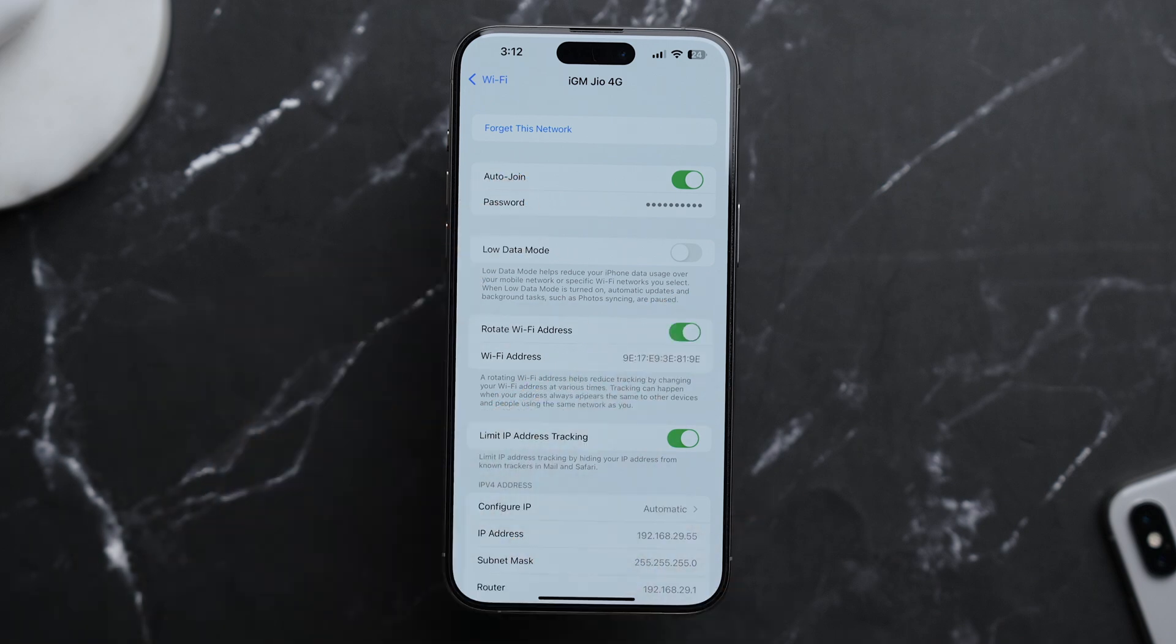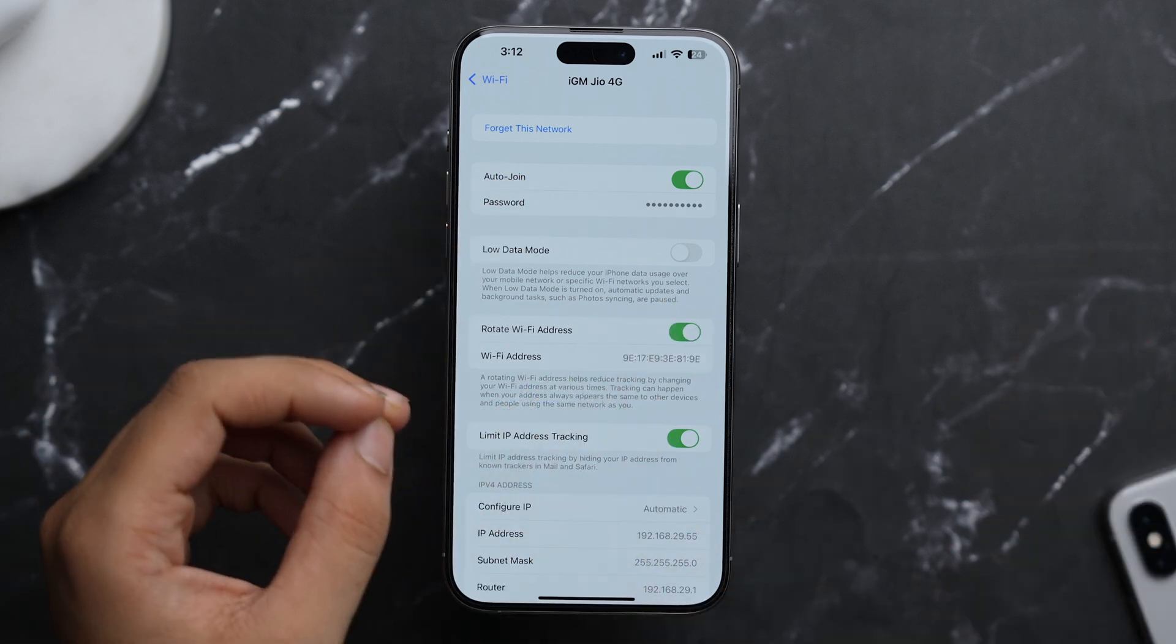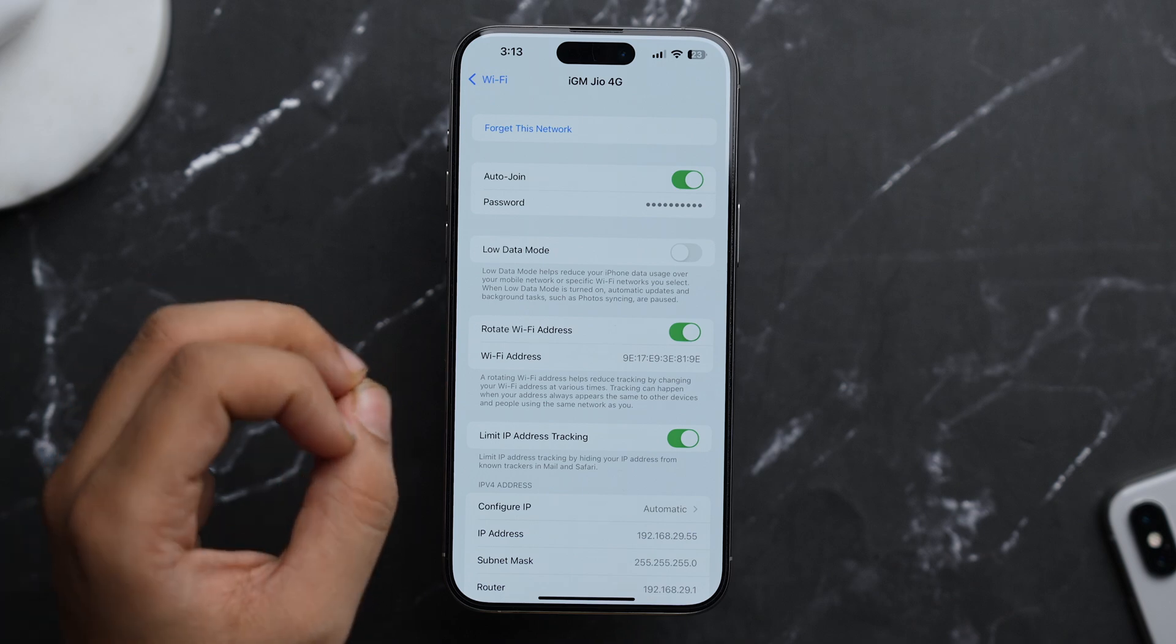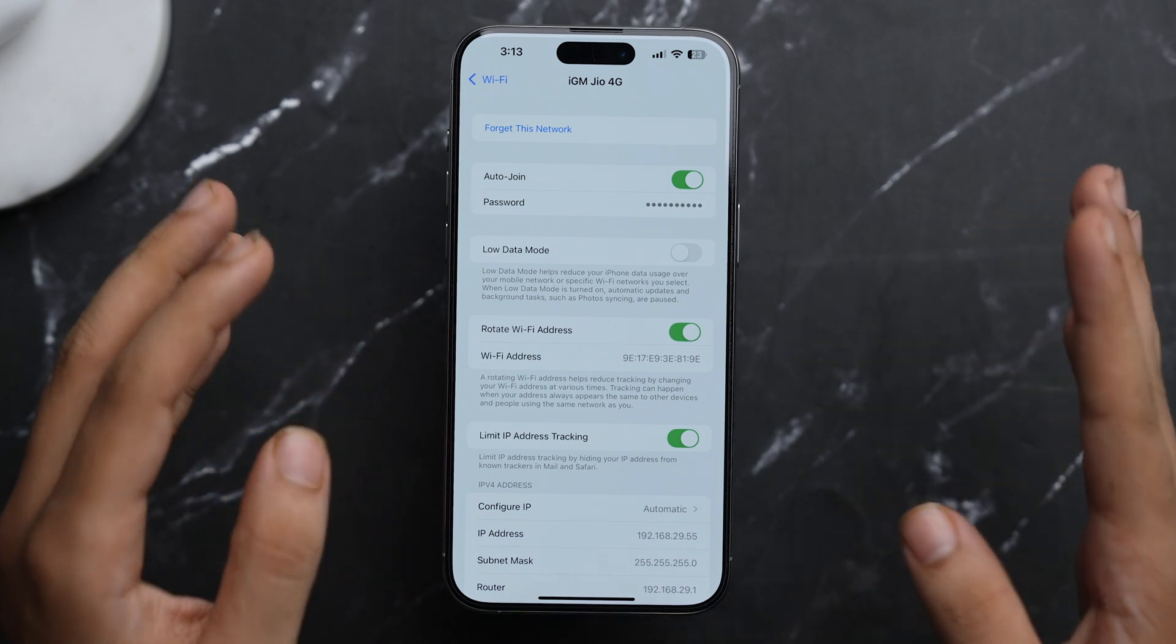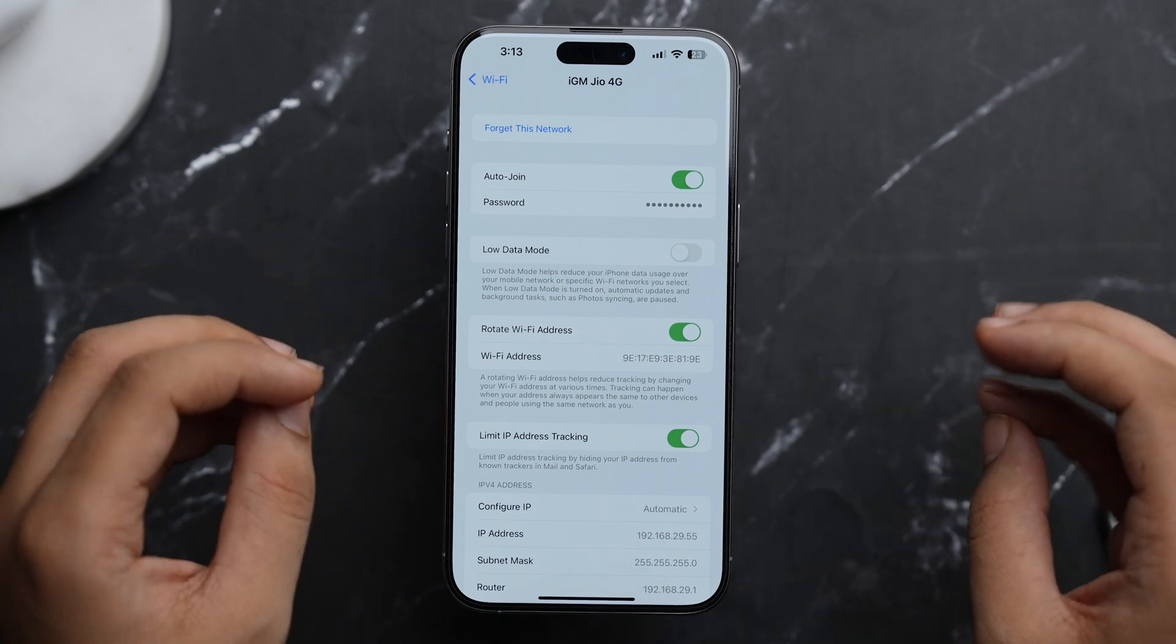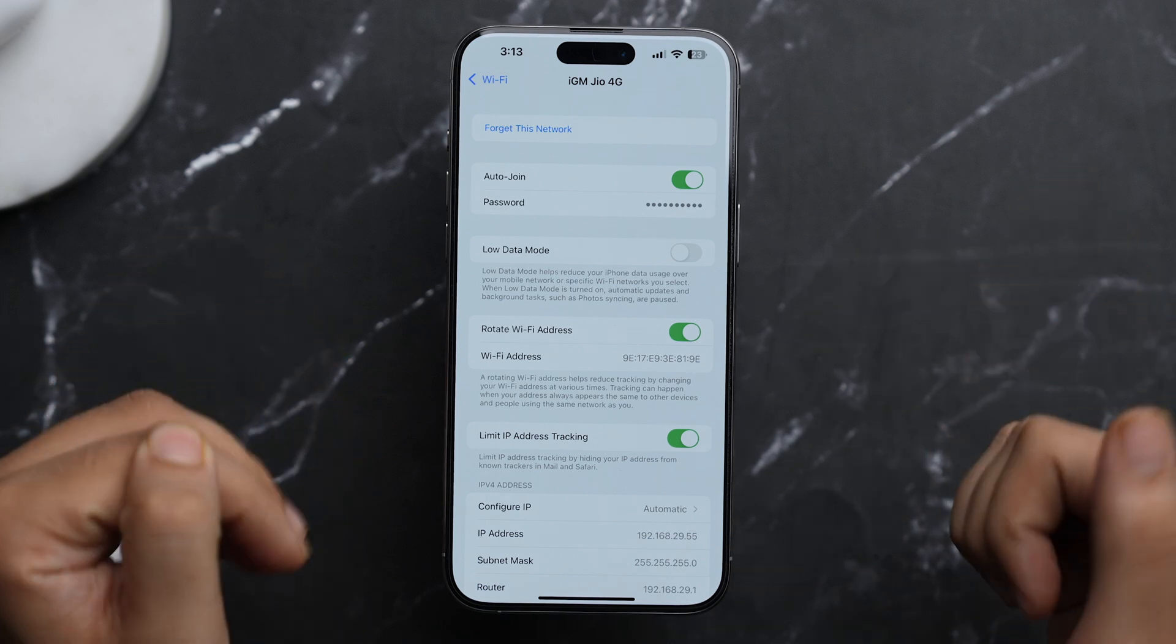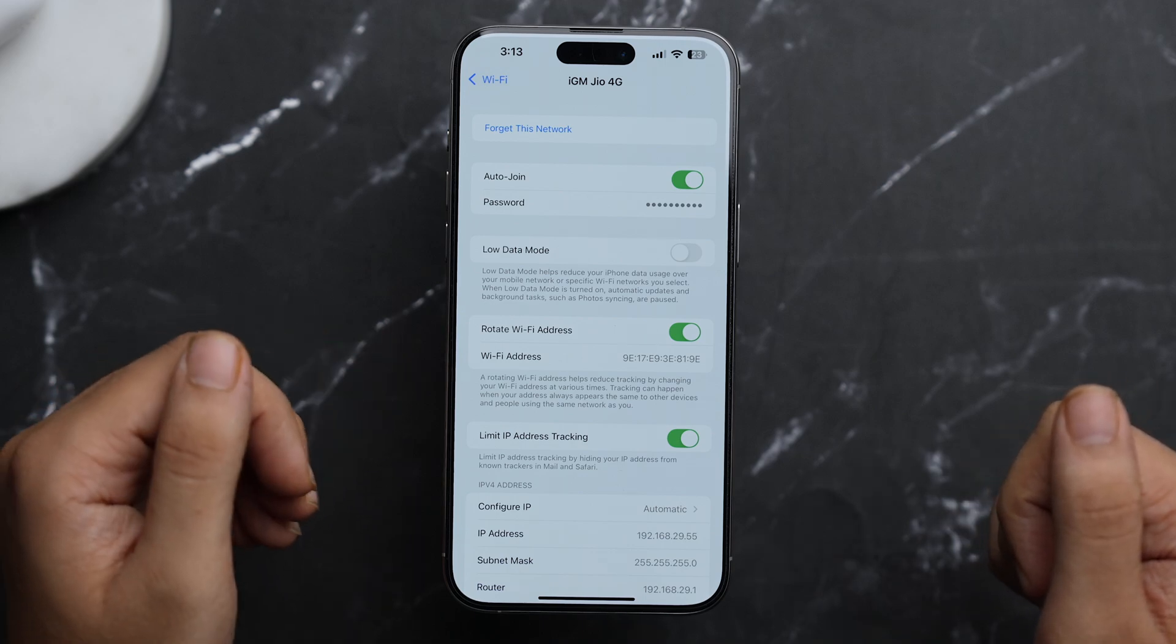Now doing this will change your Wi-Fi address periodically, so it will be hard for anybody to track your device or even your Wi-Fi. As tracking can happen whenever your address appears same to other devices and people using the same network as you. So this is a great security addition in iOS 18.